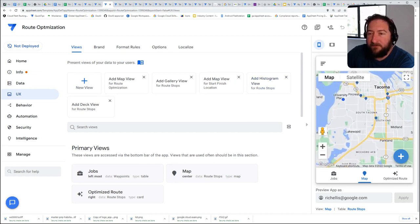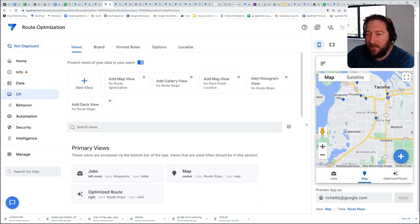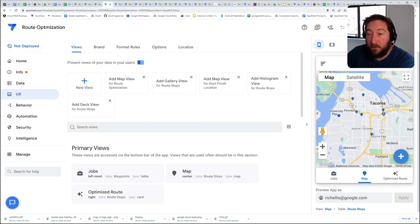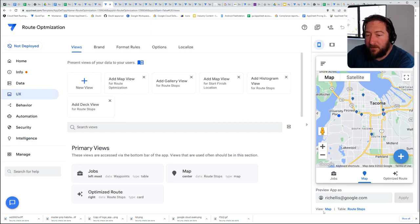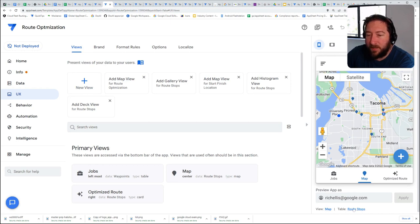So a very easy way to find the view or table that you're looking at inside of the app is to look down at the bottom of the screen under the app emulator and the preview app field. You'll see that there are two links available down here.